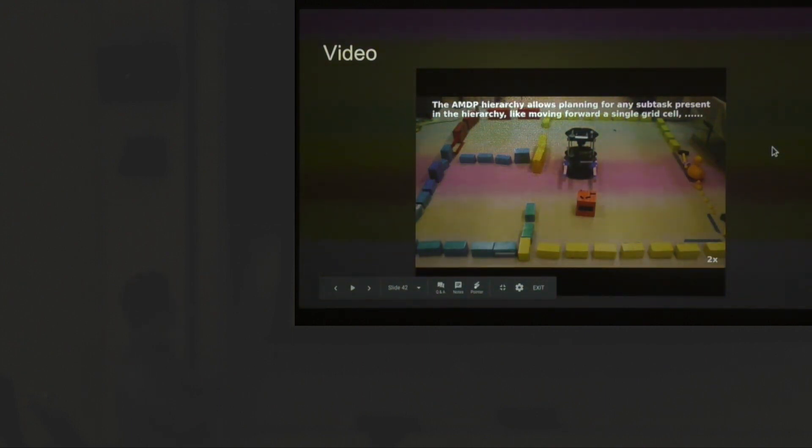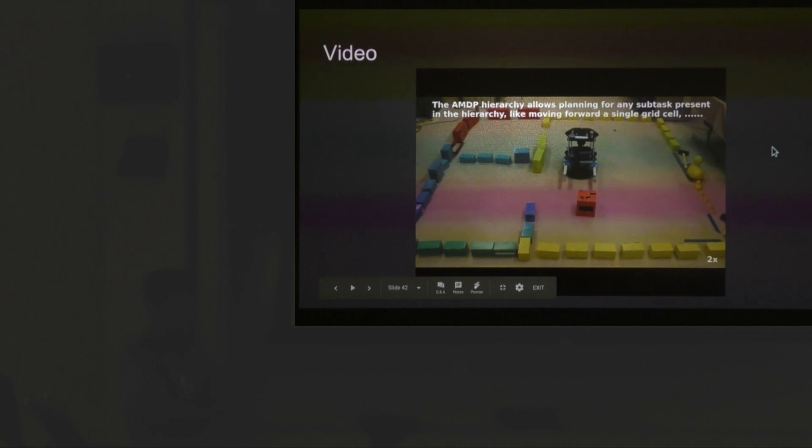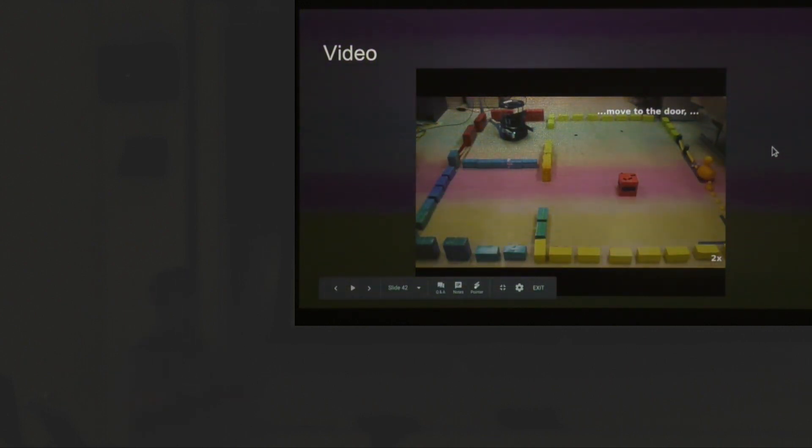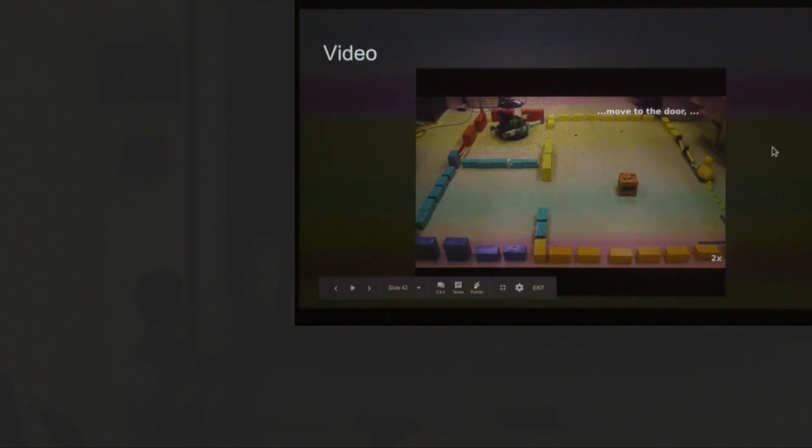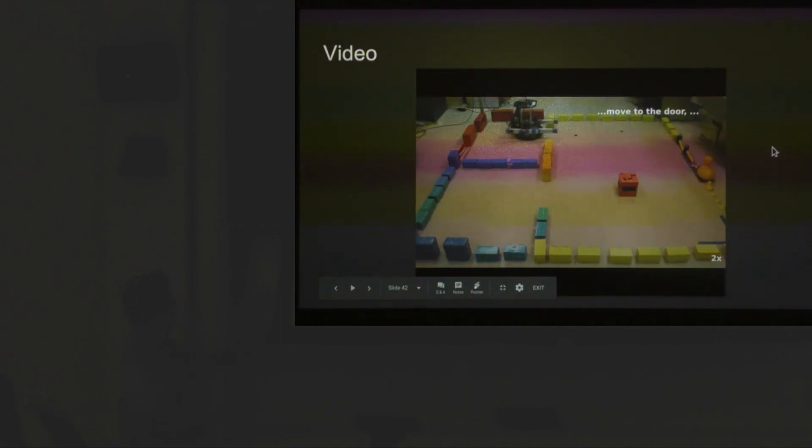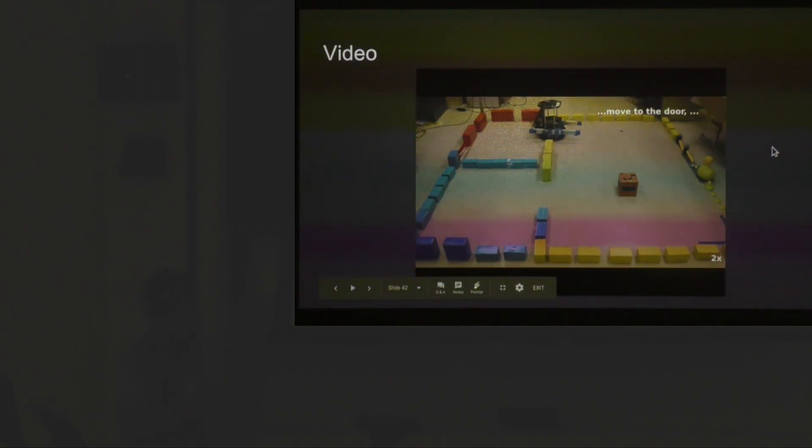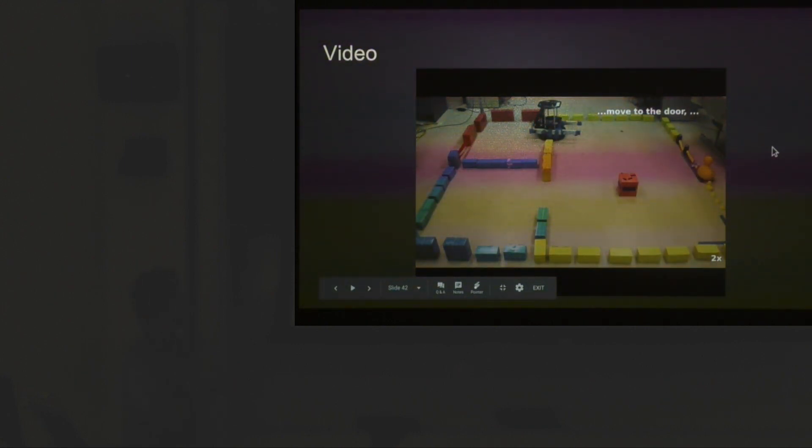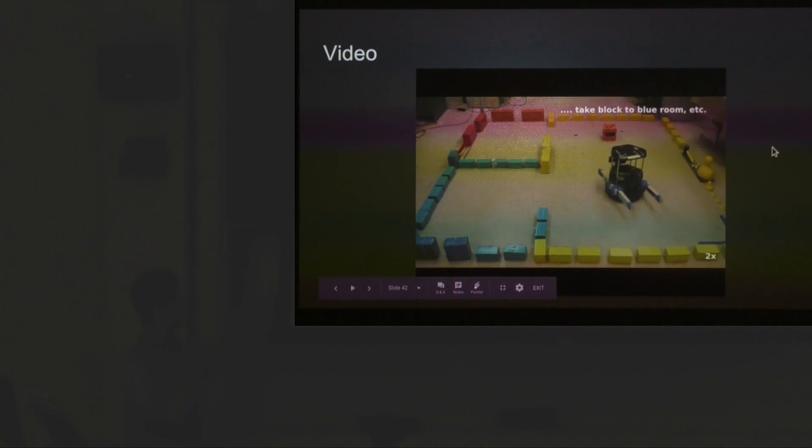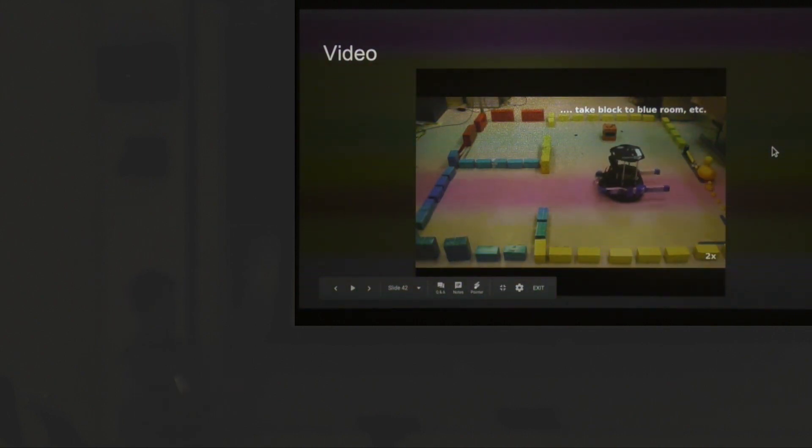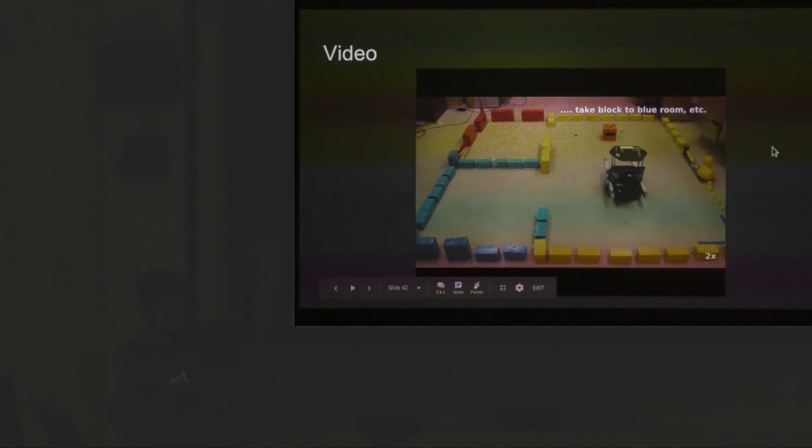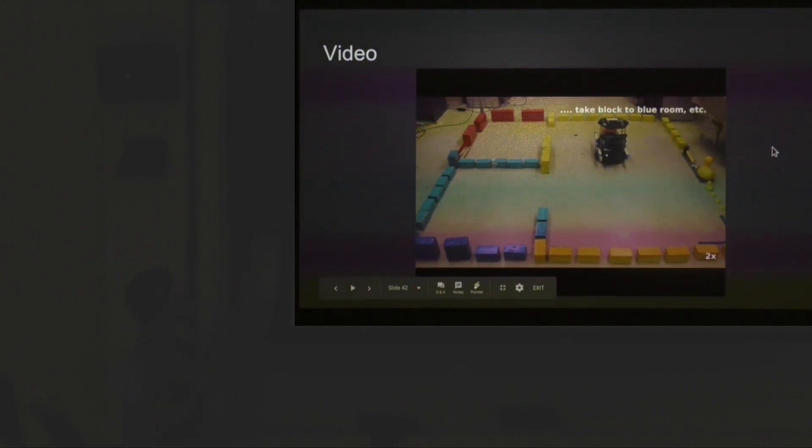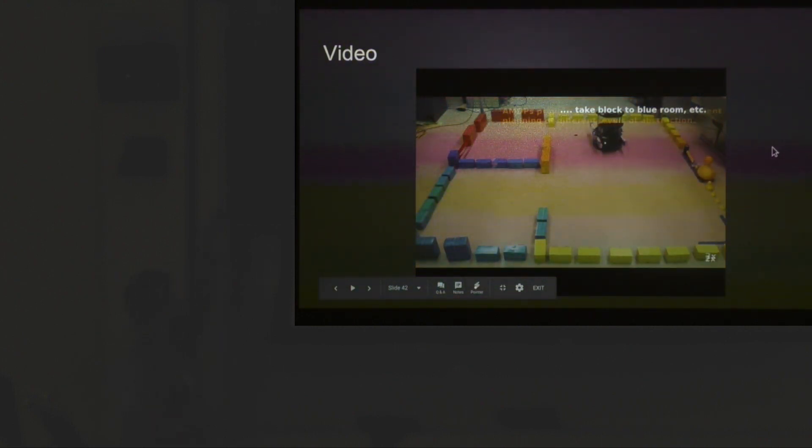What's also important is that because you plan every part of the hierarchy on the go, you can basically initialize any part of the hierarchy. You can run a task that says just go forward one grid cell, or go forward, get to the door, or get to the blue room. Basically what happens is you just select that subtask of the hierarchy and you don't really need to solve the hierarchy from the root.